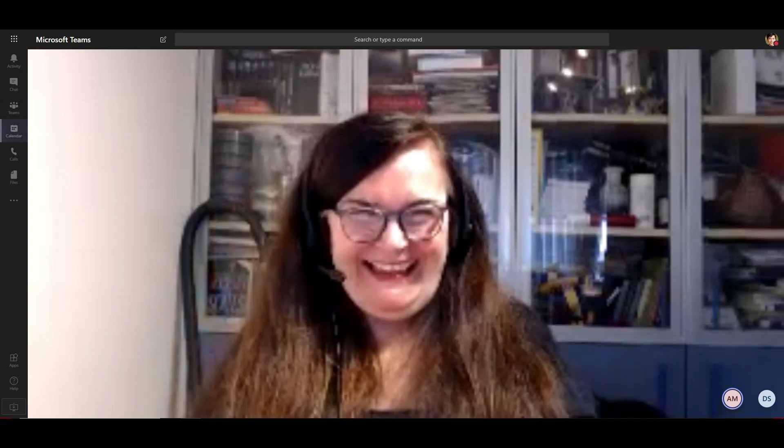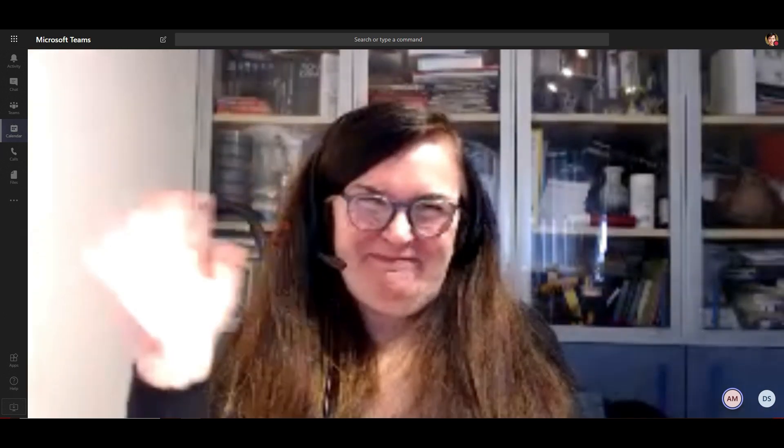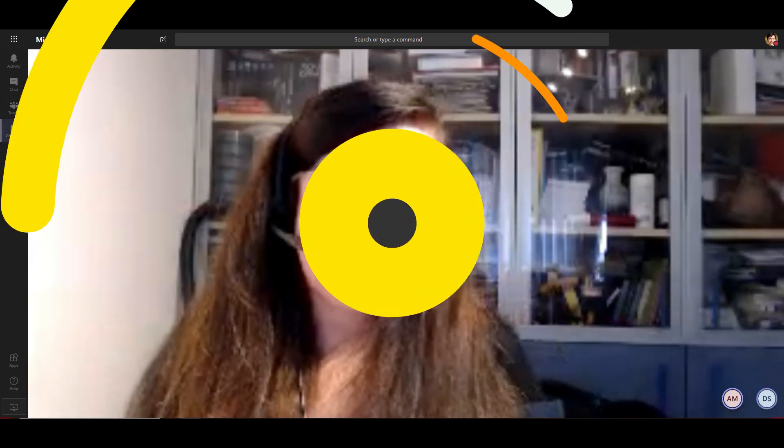Thank you so much. We'll see you soon on our UseWise channel. Thank you. Bye-bye.